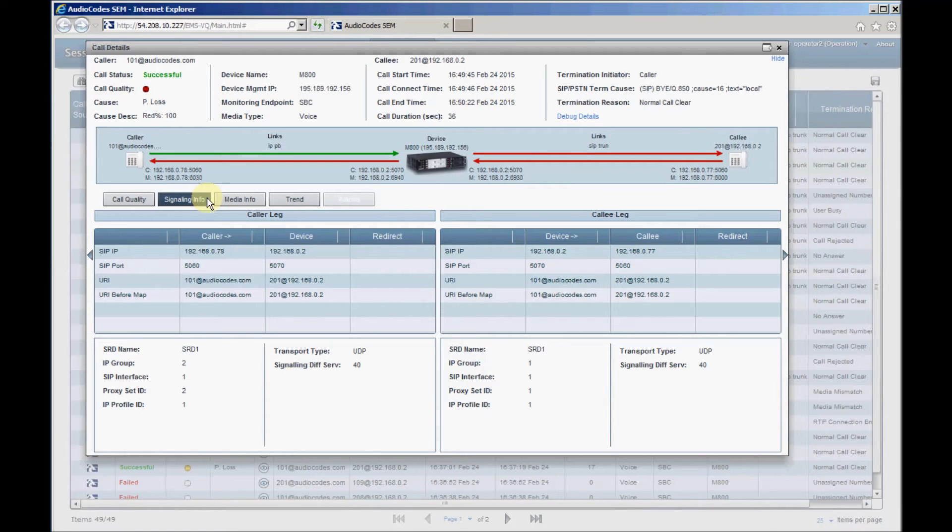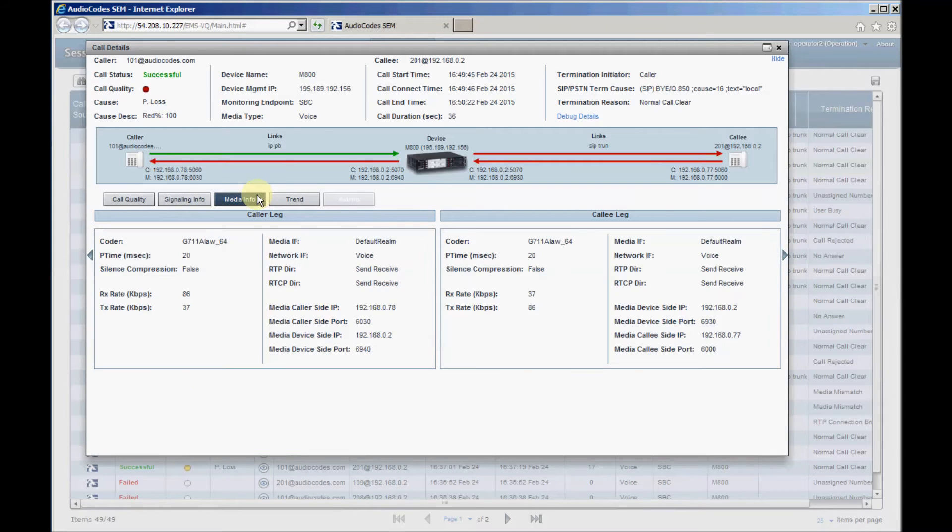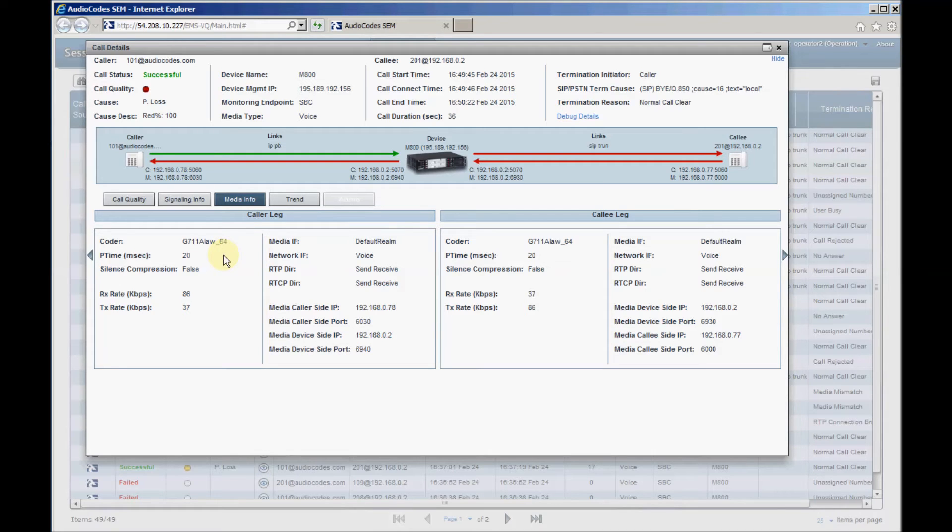The media info section presents information about RTP streams, such as voice coders, media package duration, receive and transmit bit rate, IP addresses, and ports.